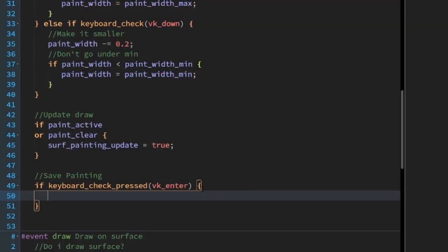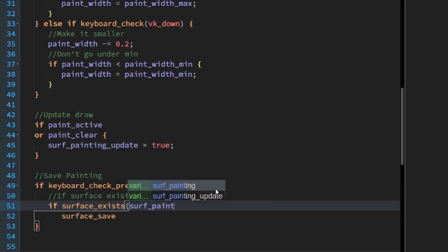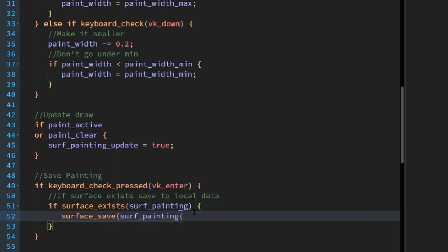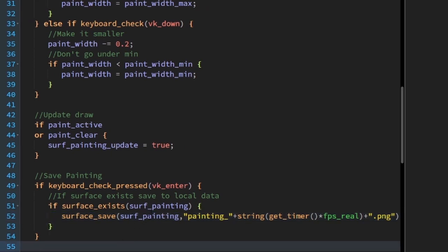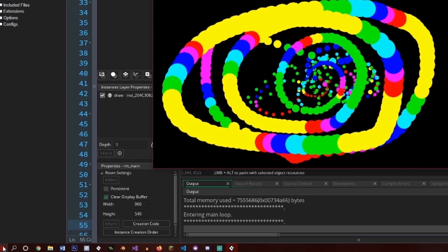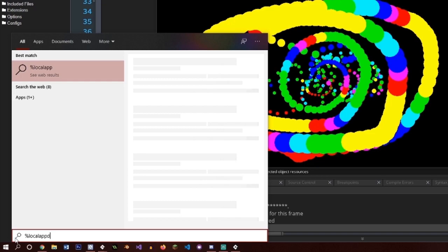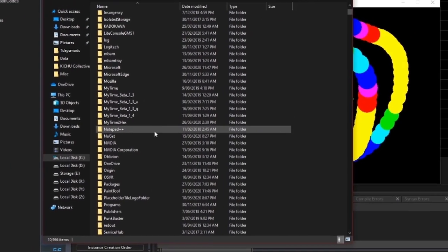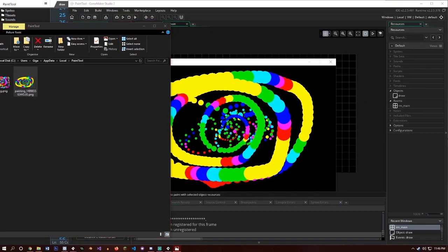What if we wanted to save the picture? One quick way is to write: if keyboard_check_pressed(vk_enter), if surface_exists(surf_painting), then surface_save(surf_painting, "painting_" + string(get_timer() / fps_real) + ".png"). This will save our surface in local app data with the name painting_randomnumber.png. To find the file, press the Windows key or search in your folder's address bar for %localappdata%, then add backslash paint_tool. You should see the file in there — it's the same as your painting with alpha.